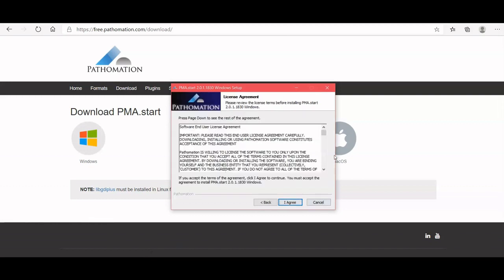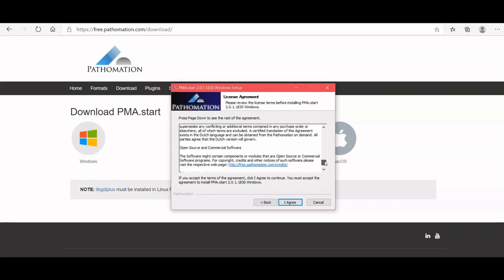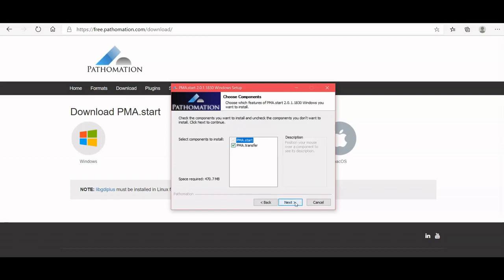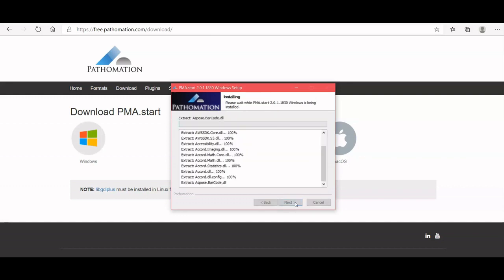You go through our license agreement, and you can choose to install PMA transfer as well, a very handy tool for easily transferring slides.